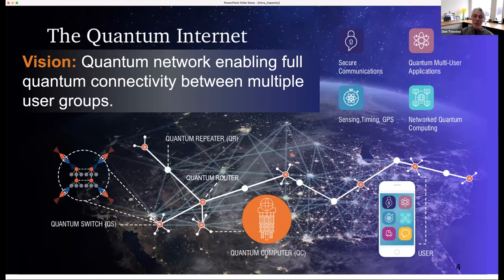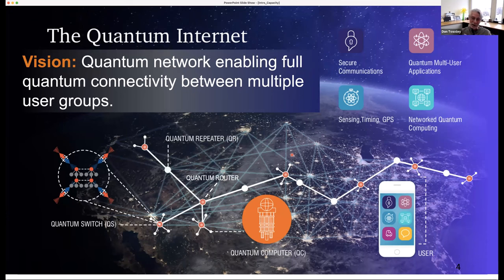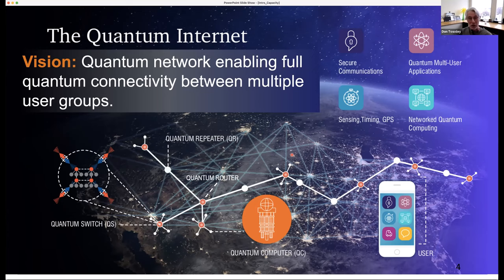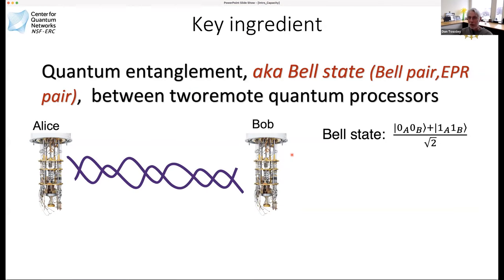What we're really focused on is the future vision of a quantum Internet, where we'll have a quantum network that enables full connectivity between multiple users all over the world, able to connect to quantum computers. This network will have some similarities to the Internet — it'll have quantum switches and quantum routers. The enabling idea is the use of quantum entanglement, also known as Bell states. I'll probably use the terms Bell pair and EPR pair interchangeably, referring to entanglement between two remote quantum processors.